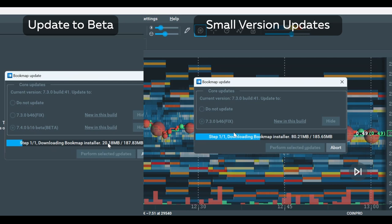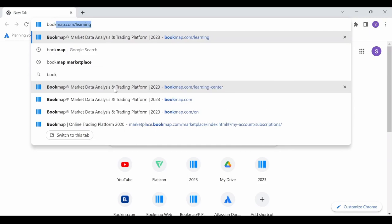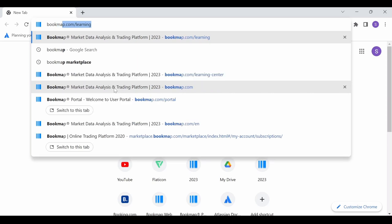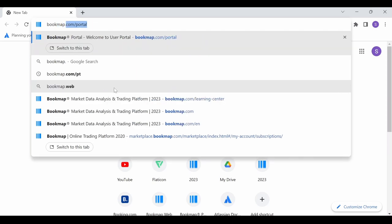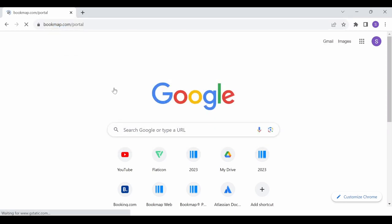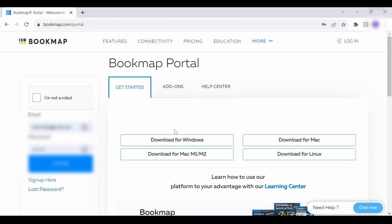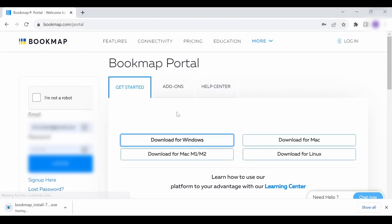We'll now go over how to update Bookmap via the website. First, log in to bookmap.com/portal. Click on the relevant option to download Bookmap.